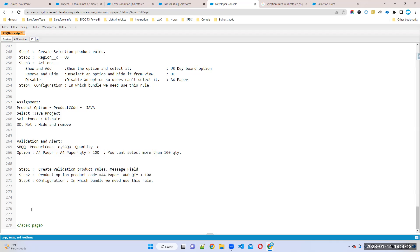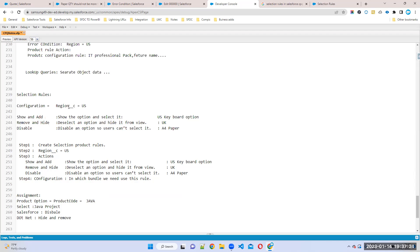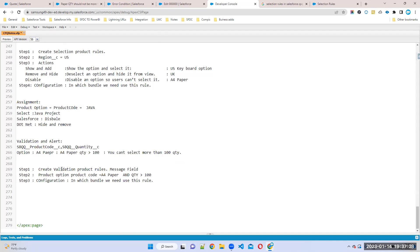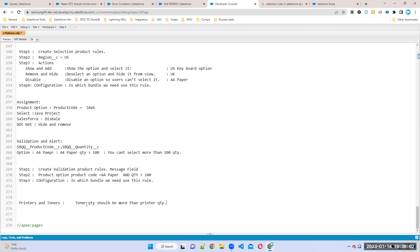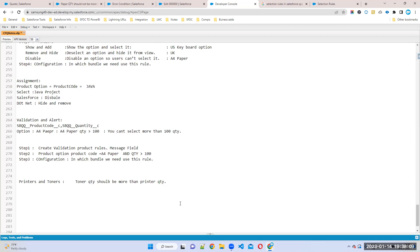An example we already discussed: which do we buy more of — printers or toners? Toners. So toner quantity should always be more than printer quantity. That's normal business — no one will buy more printers and fewer toners. So the requirement is: toner quantity should be greater than printer quantity.